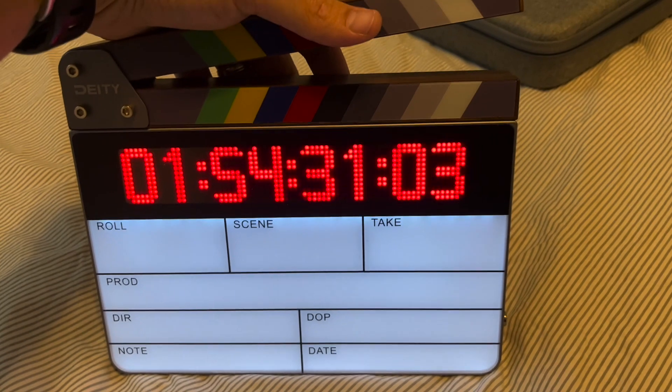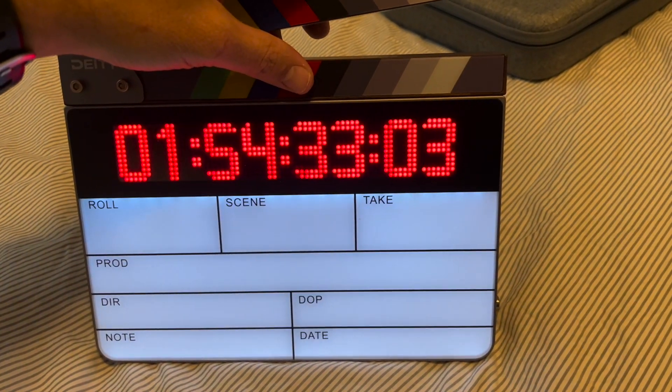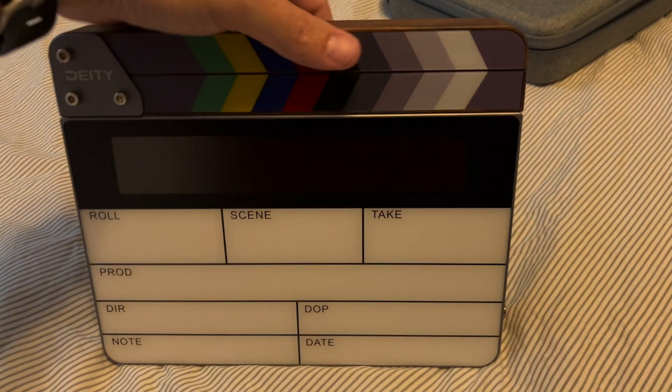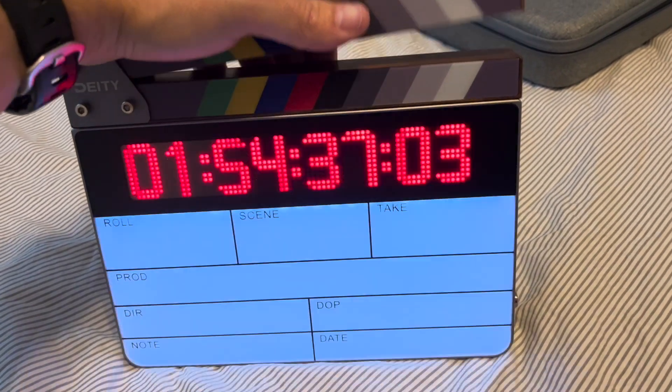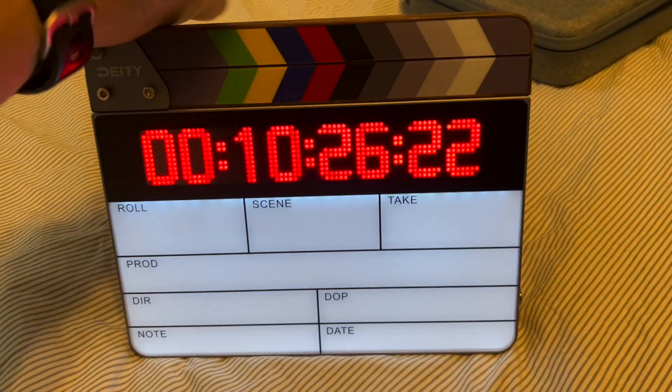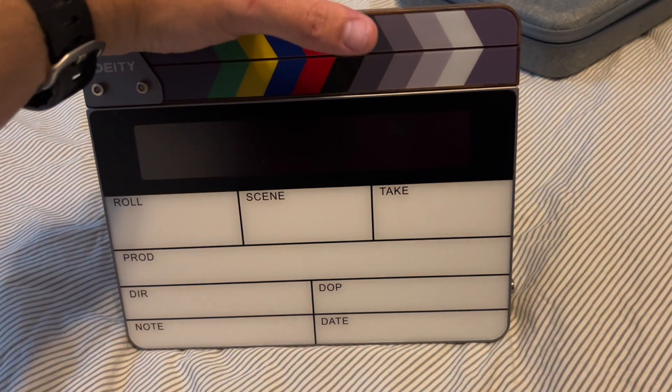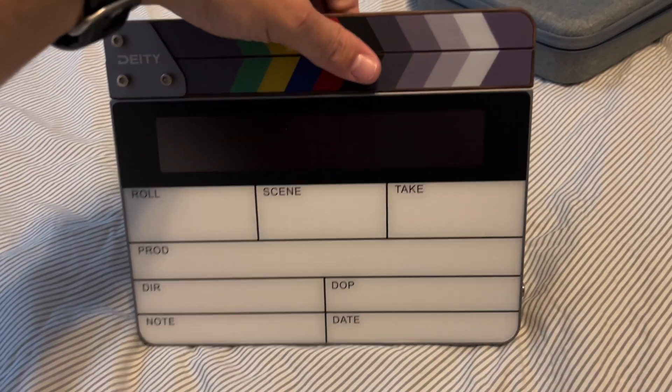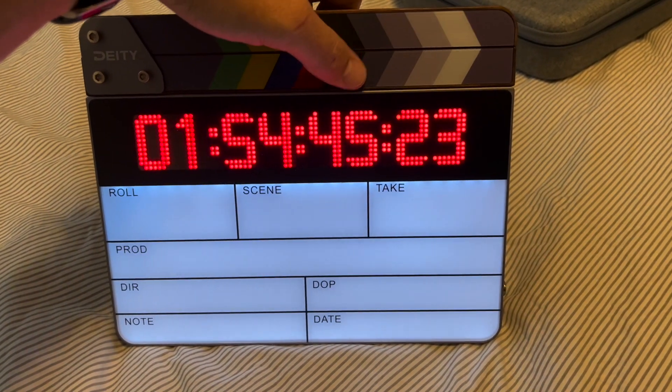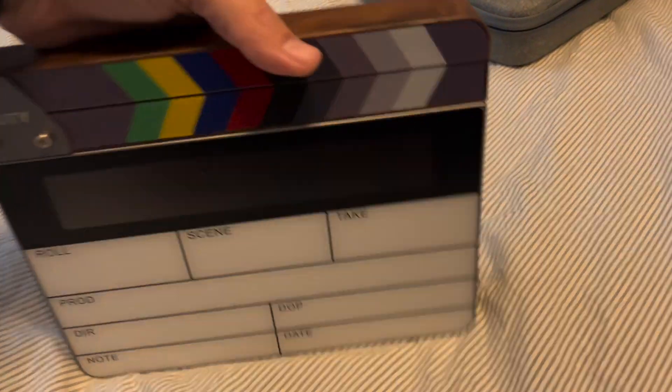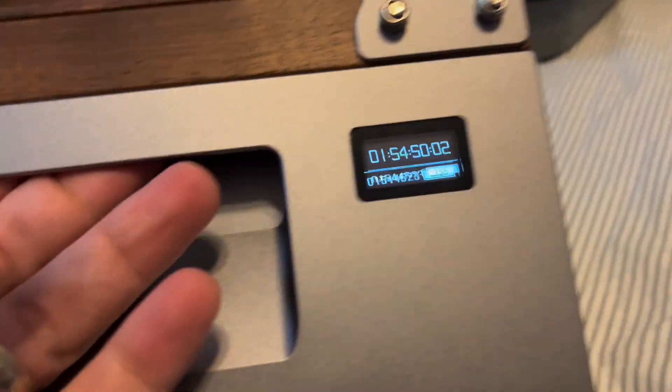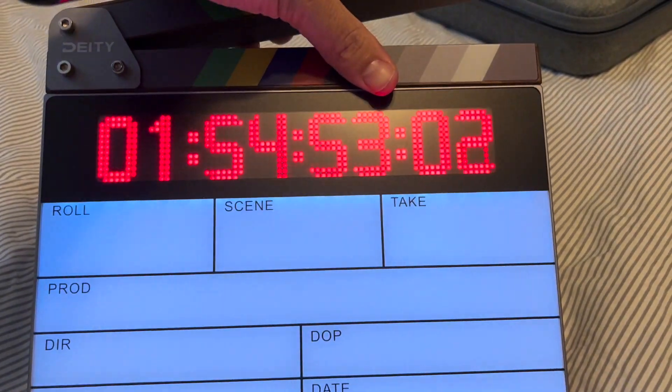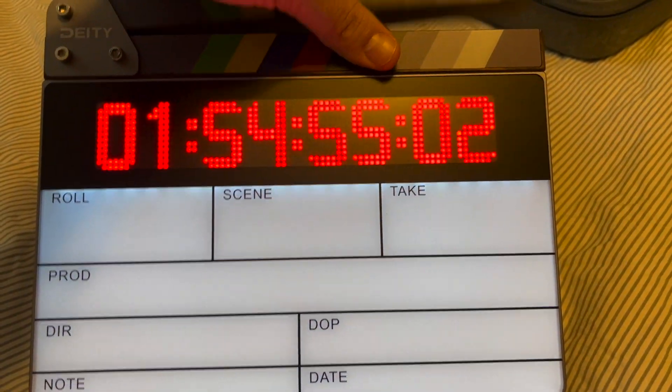But yeah, first impressions, this thing seems very, very cool. I like it a lot more than my TSC, which I do love. It's still a great slate, but you know, no more accidental power downs and worrying about the battery. I got gauges on the back to tell me how much battery is left.